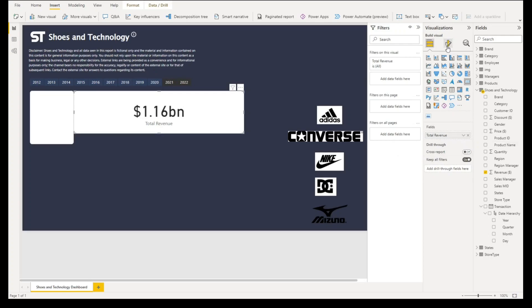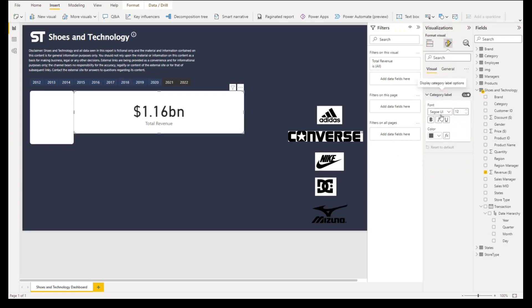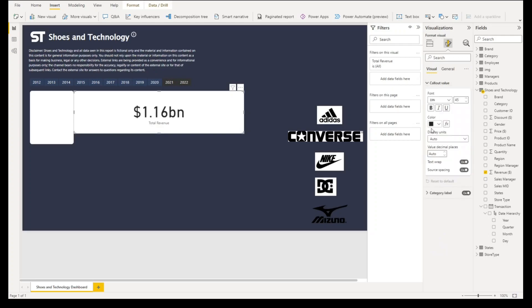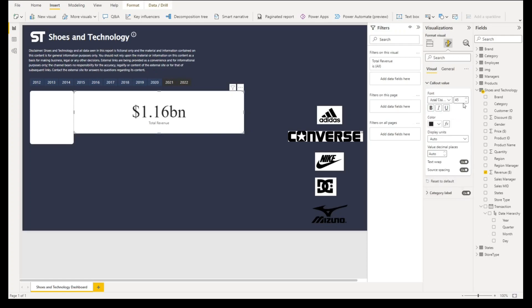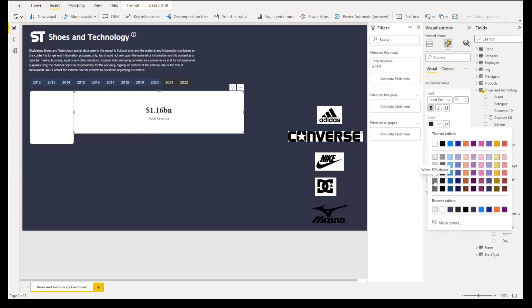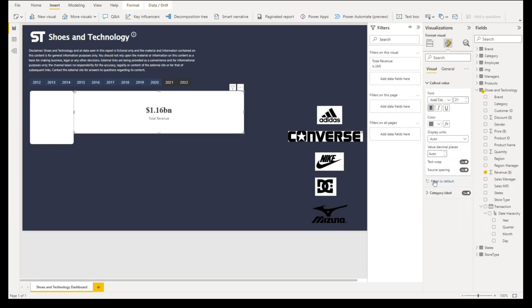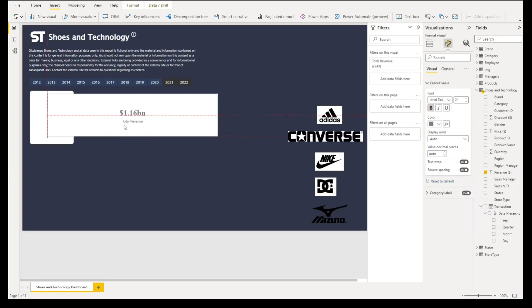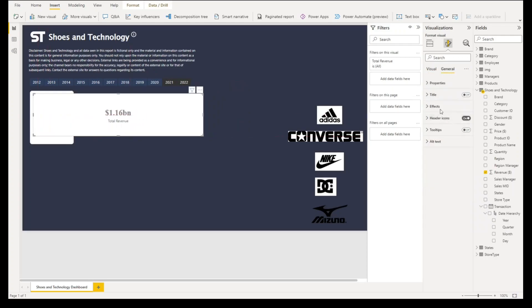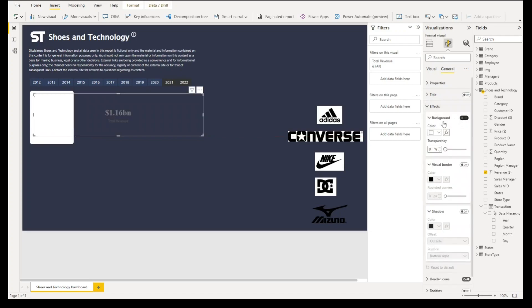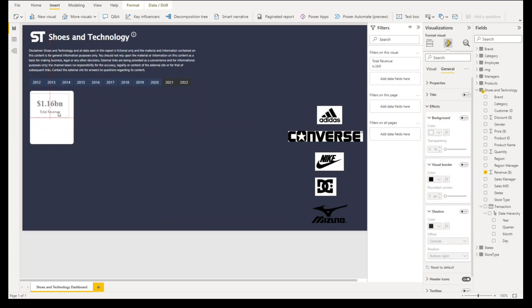Let's go to the format under category label. We'll change the size to 9 and color is okay. Let's go to color value. We'll change the font style to this font style, around 21, then click bold. For color let's have this color instead. Then let's go to general under effects, turn off the background. Resize it here like in the middle of our custom card container.